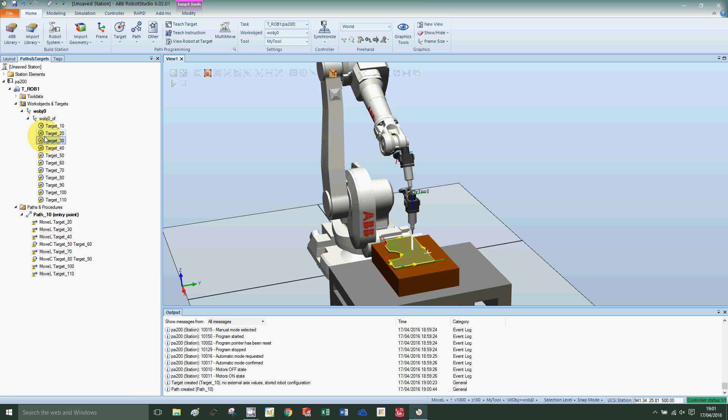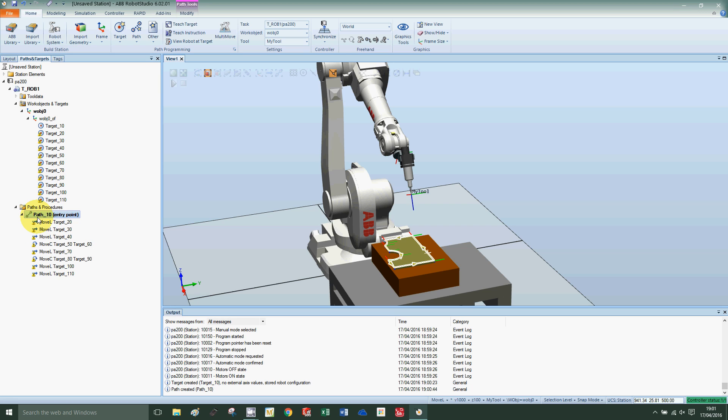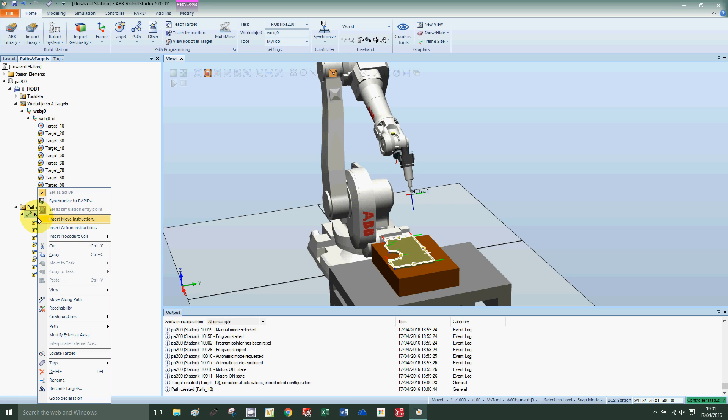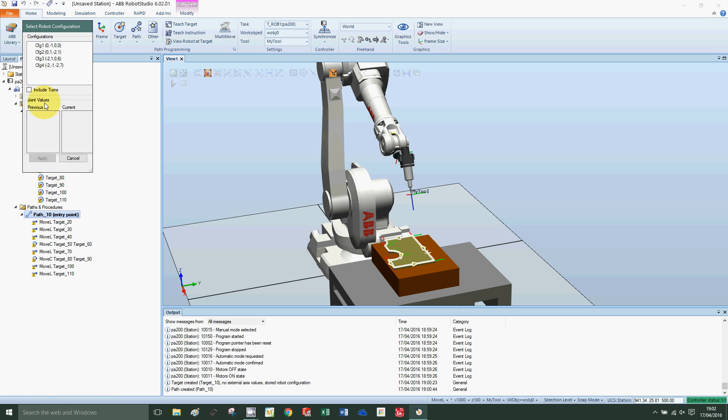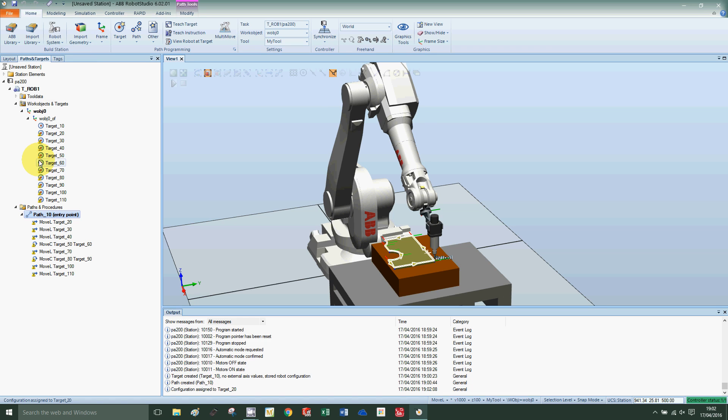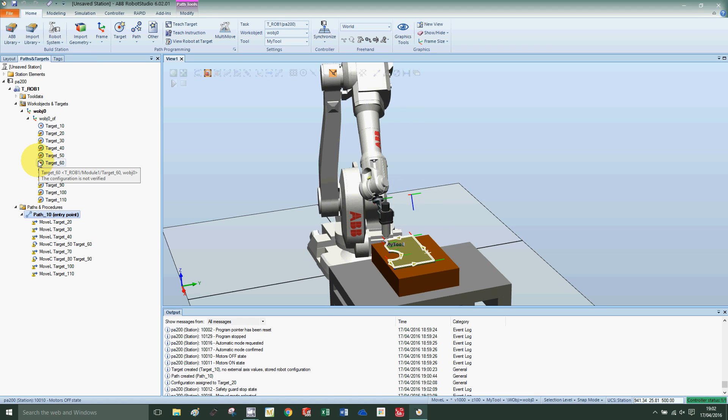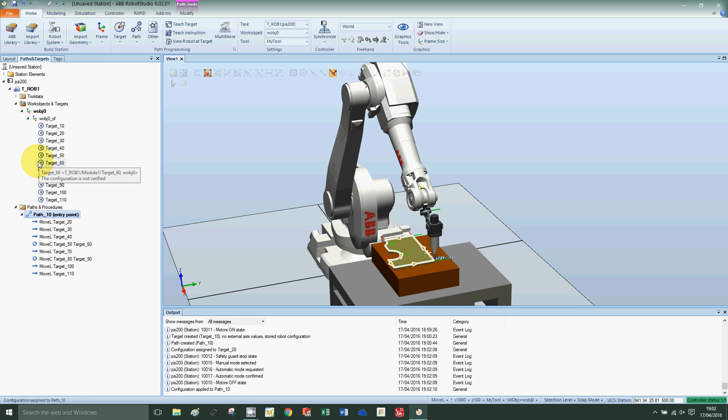Now we can see that the tool orientation is good as we make our way around. For the path, I'll click on the path, right-click configuration, auto configure, select the first orientation. That's perfect, press apply.